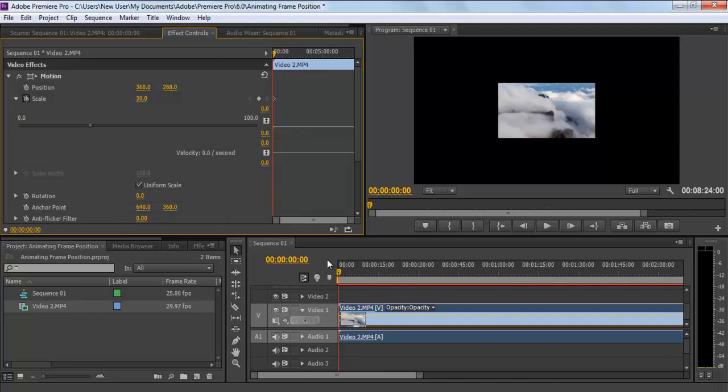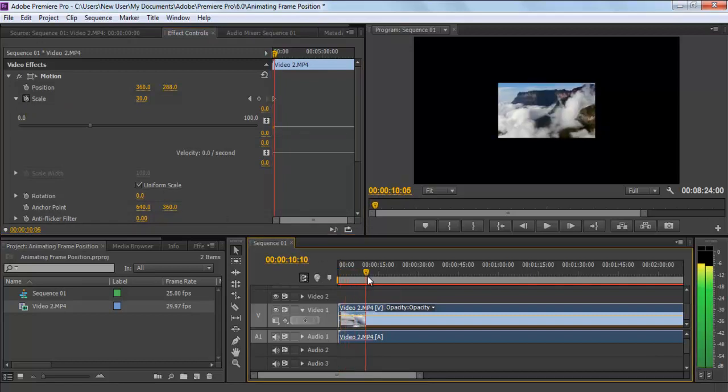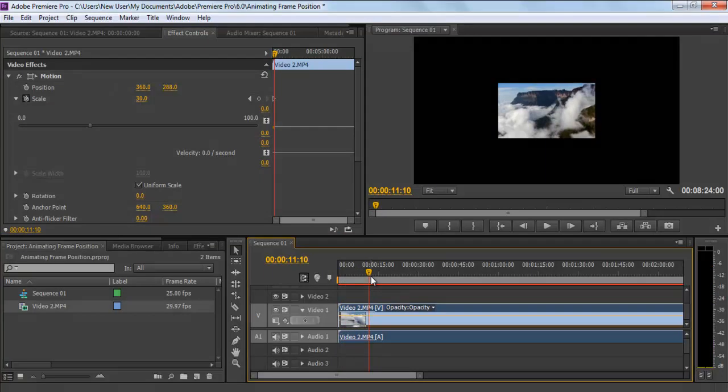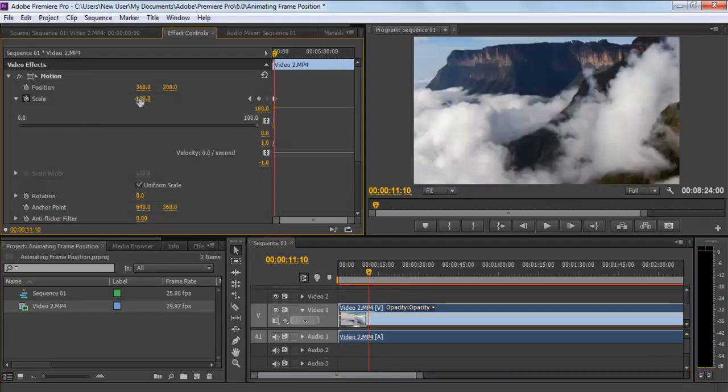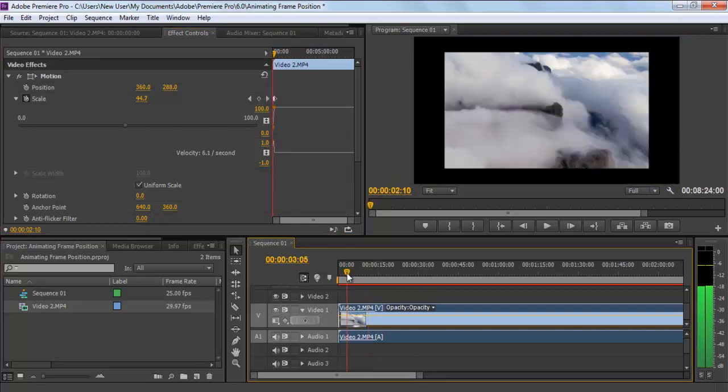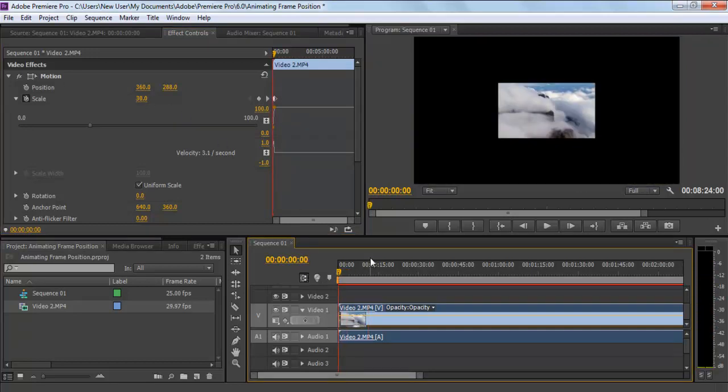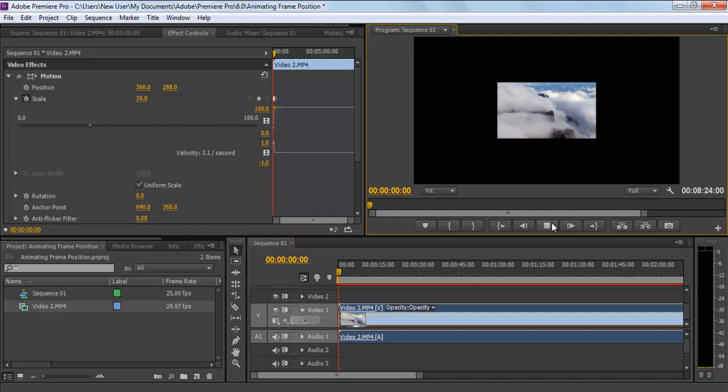This would set the point from where the frame should start zooming in. Now, drag the timeline seek bar forward and increase the scale value from 30 to 100 and press Enter. This will mark out the ending point where the frame should stop zooming in.